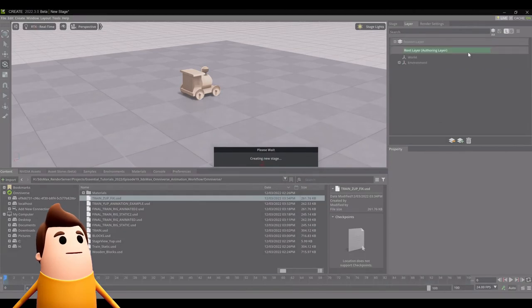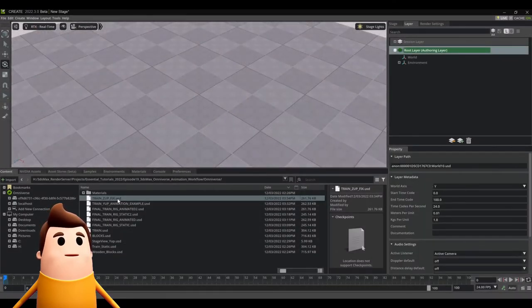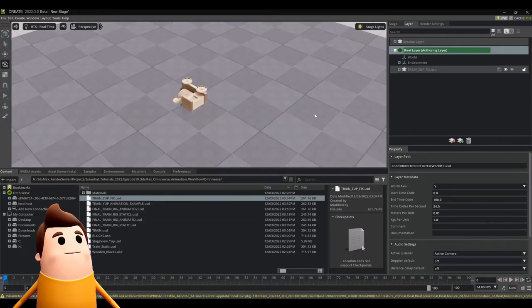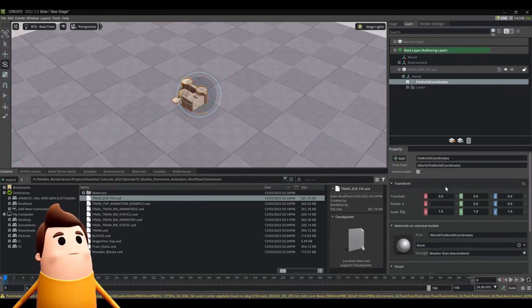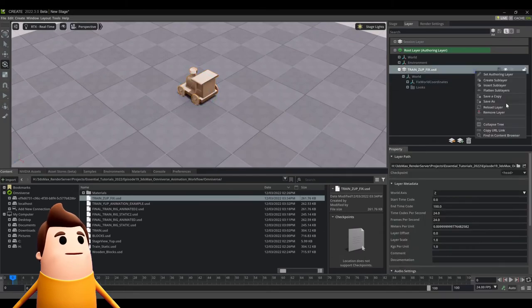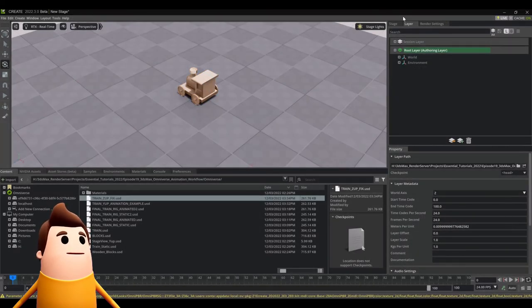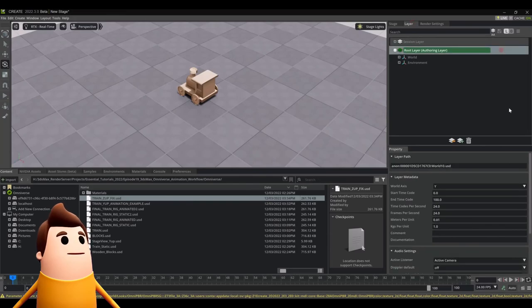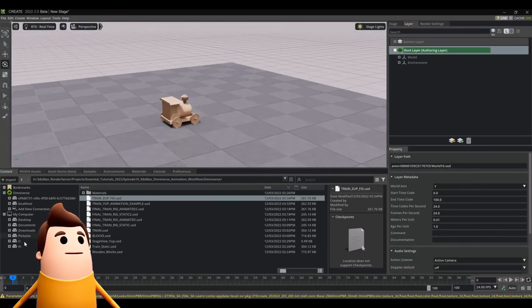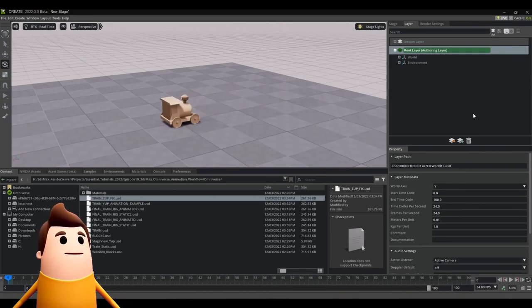So again, if you just go new and leave your root layer as the Y up coordinate and you import your layer from 3ds Max as a sub layer and just go to the fixed world coordinates and set it as negative 90, then you can keep working in that Y up coordinate space. And you can always flatten your sub layers if you want to keep things organized. So under your root layer, it'll always be world axis set to Y up. And that way you can build and have everything organized.